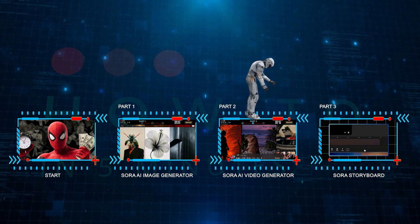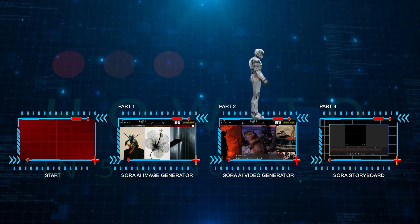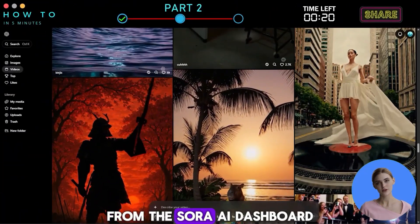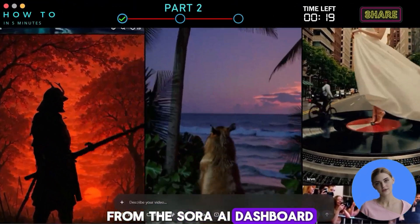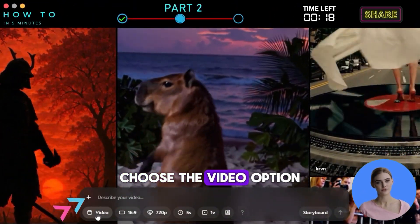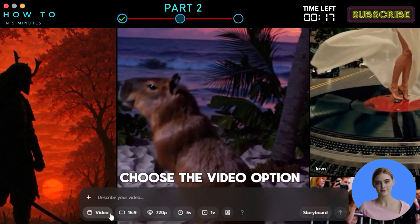Sora AI Video Generator. From the Sora AI dashboard, choose the video option.